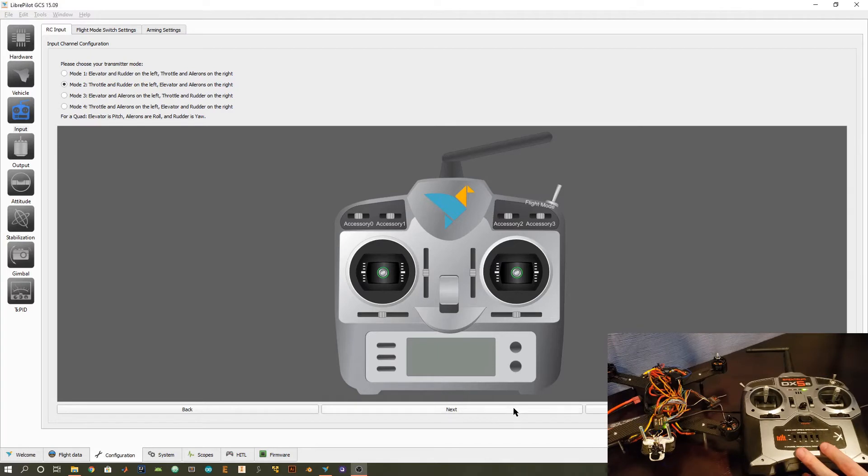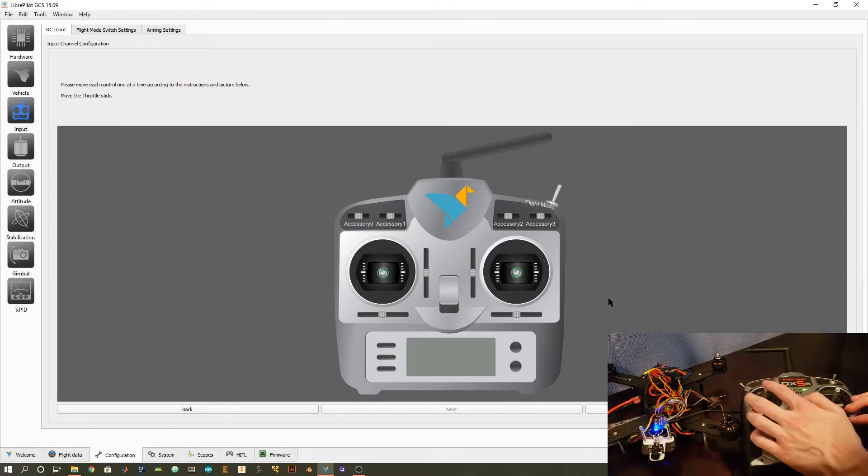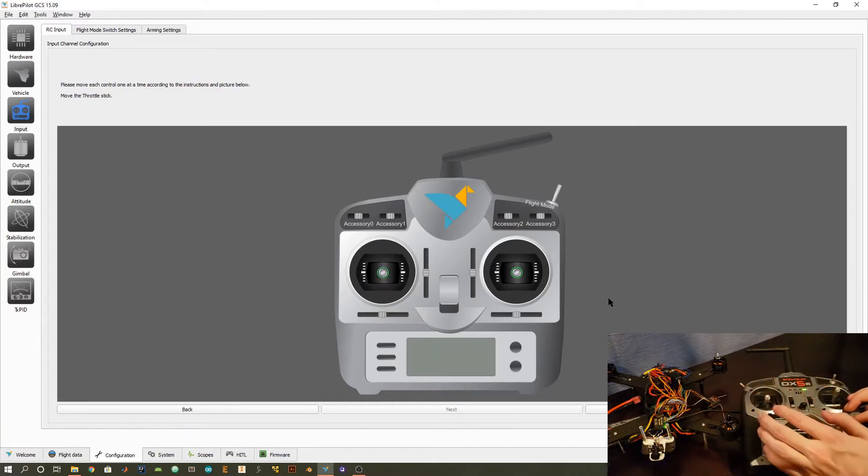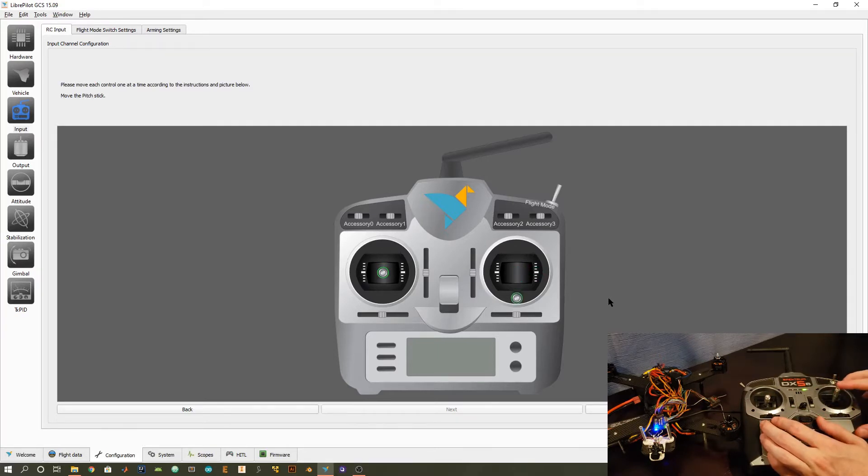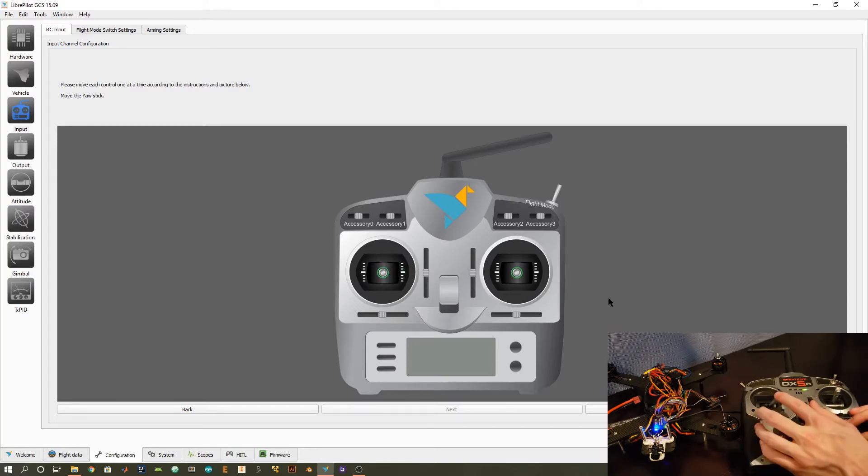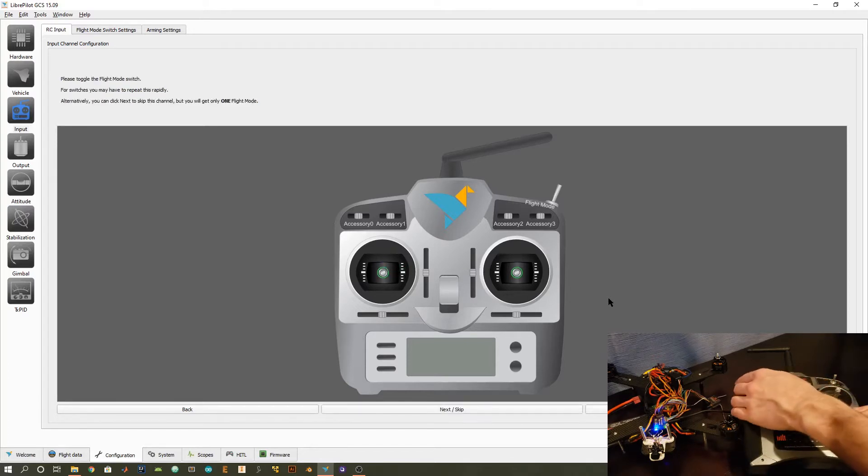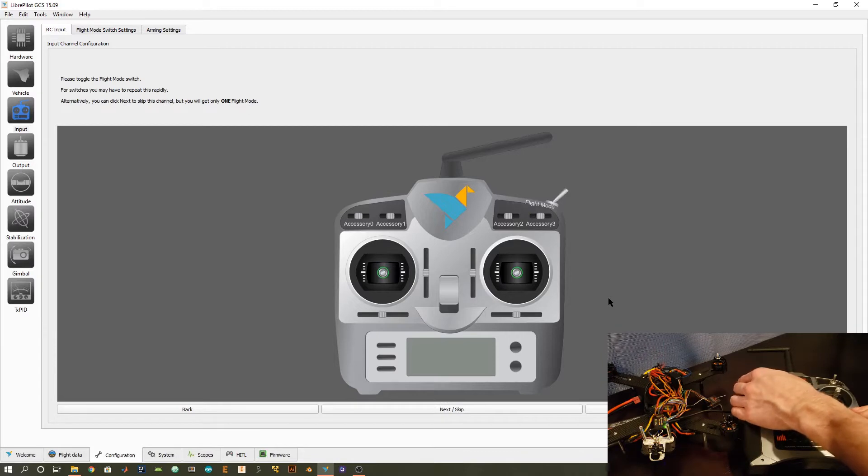In this next step, I'm just going to follow the on-screen animations and move all of my sticks as shown. What this is doing is mapping the physical sticks to the flight controller, what it's expecting as inputs, just to make sure that everything is set up correctly.